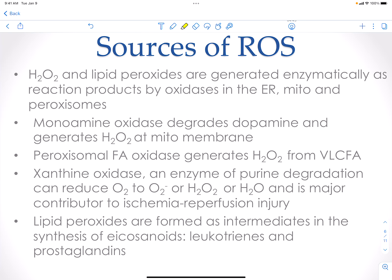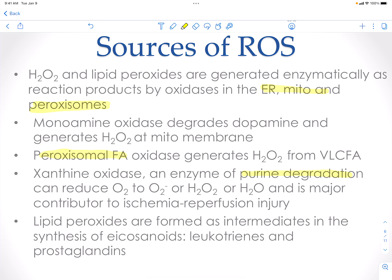Hydrogen peroxide is generated normally and is found in the ER, mitochondria, and peroxisomes. We have enzymes such as monoamine oxidase, which degrades dopamine and generates hydrogen peroxide. Fatty acids that have to be digested in the peroxisome use a peroxisomal oxidase that always generates hydrogen peroxide — typically for very long-chain fatty acids. For purines, xanthine oxidase is needed to degrade them, and xanthine oxidase can make radicals and reactive oxygen species. This is thought to lead to ischemic reperfusion injury.